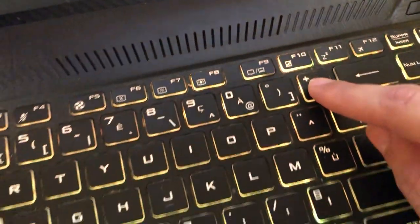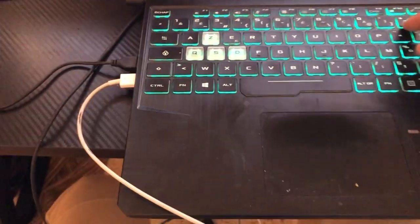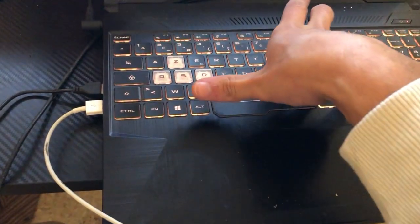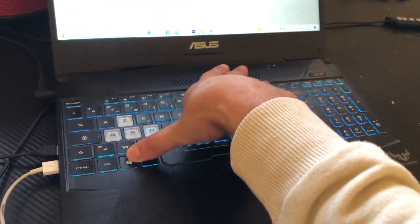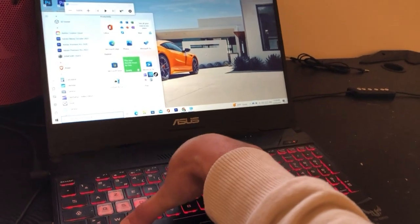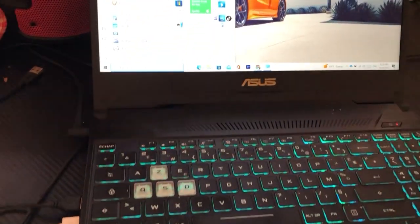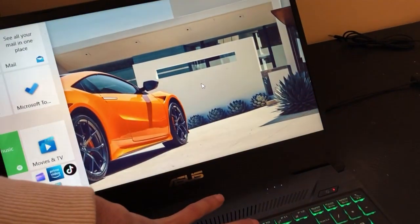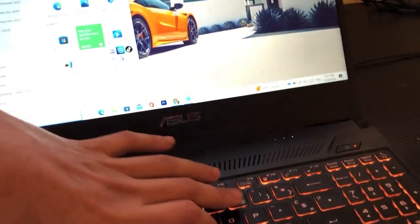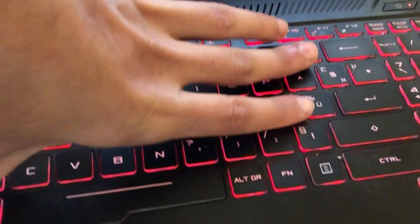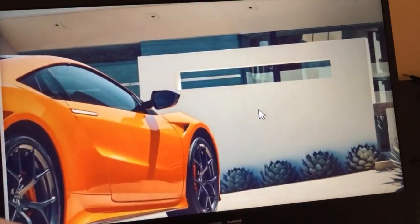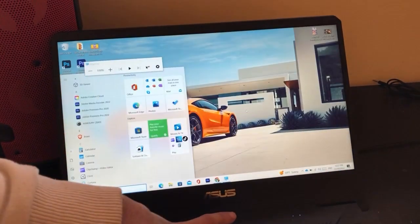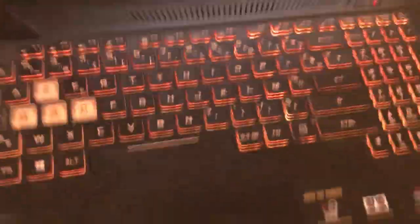But you have to click on the Windows key along with either key. So Windows key plus the plus sign to zoom in, and Windows key plus the other key to zoom out. Just keep clicking it and you will be able to do what you want.